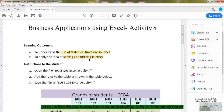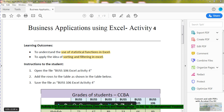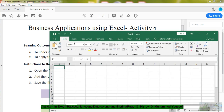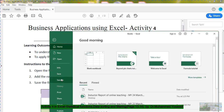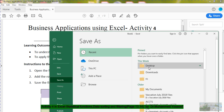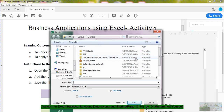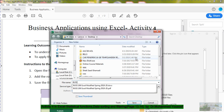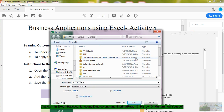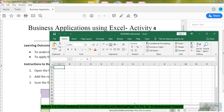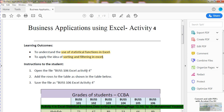The first step is to open the file 'Business Excel Activity 4.' I have opened the file — it was called Book 1, but I need to save it. I save it to the desktop and give it the file name 'Business 106 Excel Activity 4.' Now you can see the file is saved; before it was Book 1, and now it is saved as Business 106 Excel Activity 4. The first part is done.